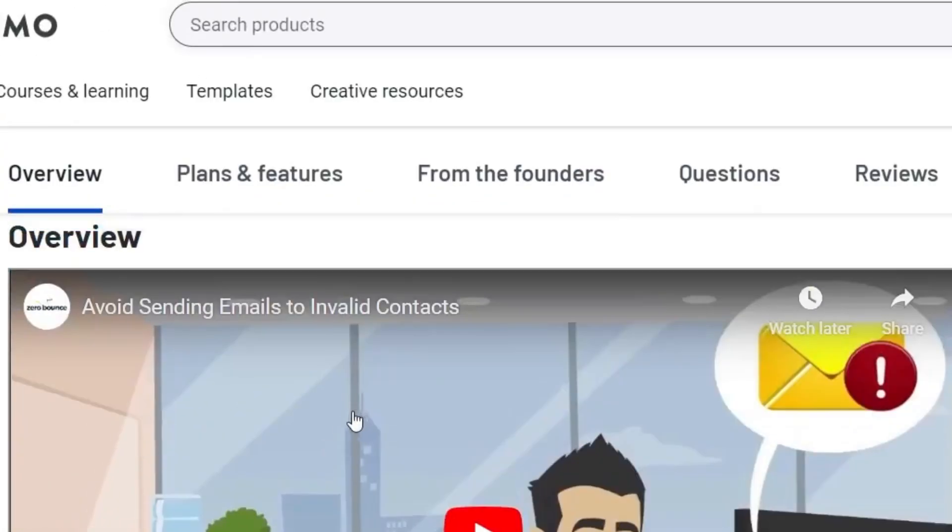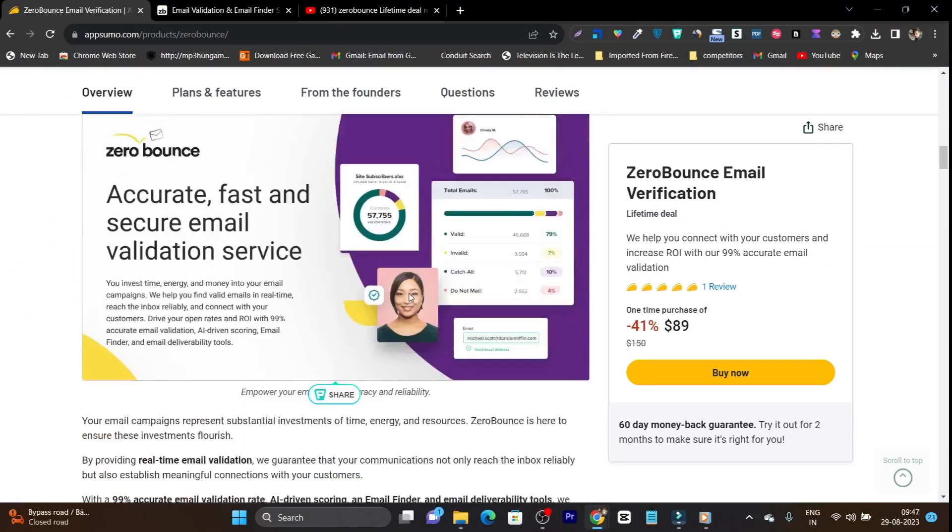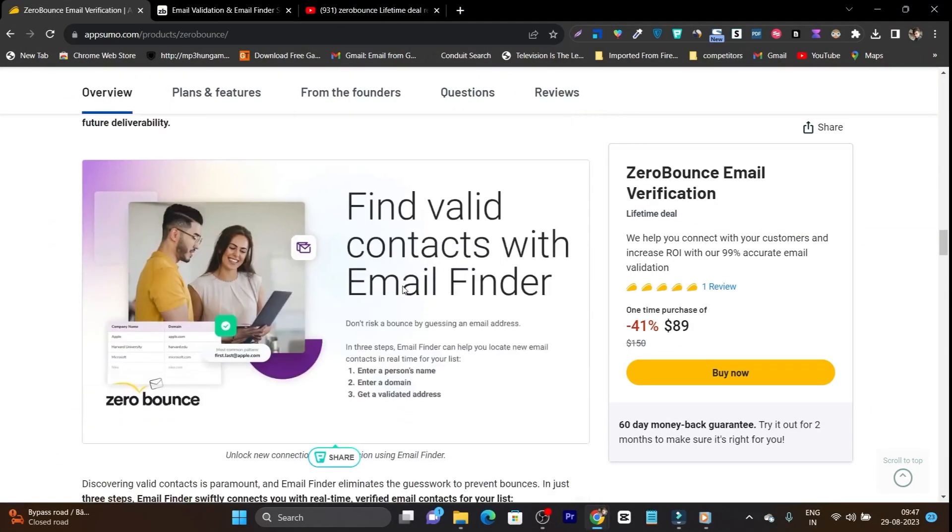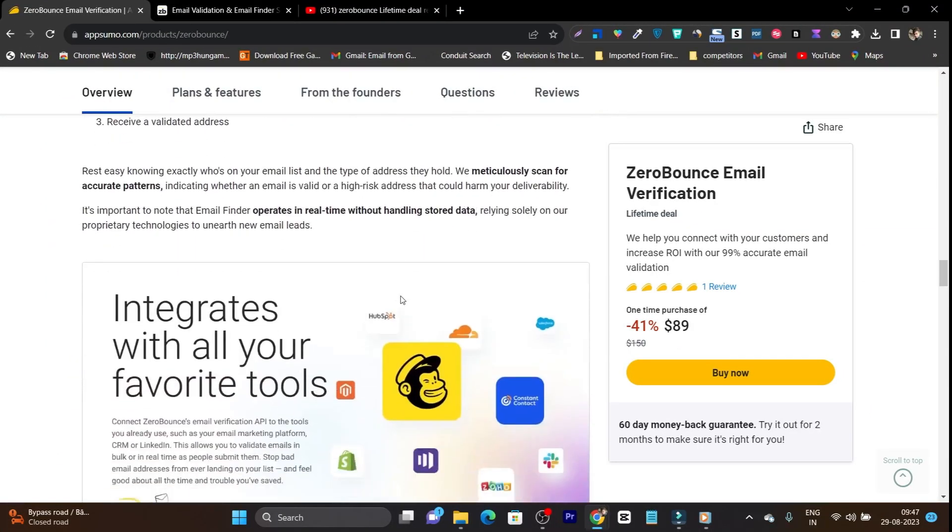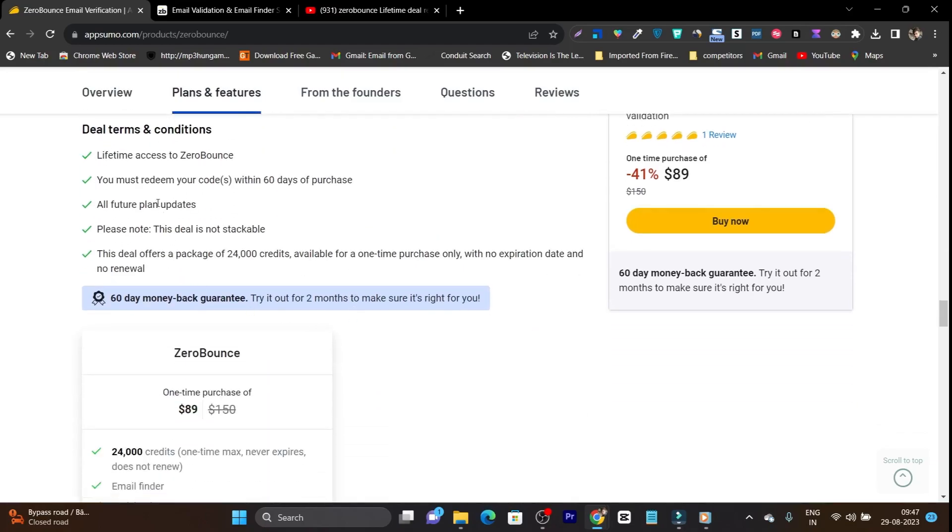There's also a very engaging demo video here. You can check it out on its lifetime deal page.